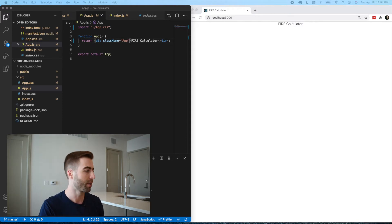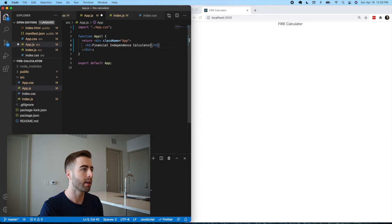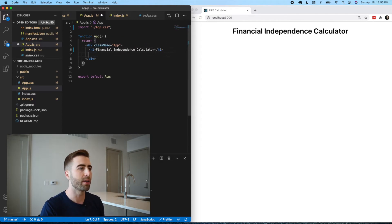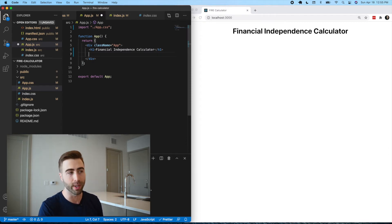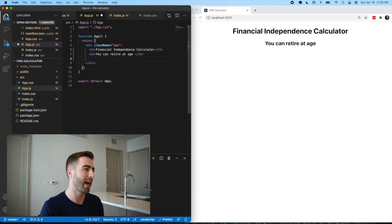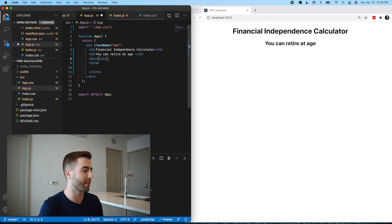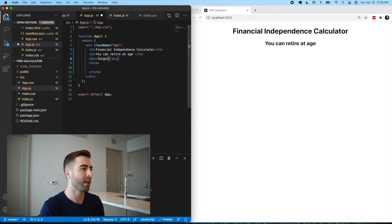It'll make sense to first start with the HTML to see how we want to structure the calculator, then we can deal with handling the inputs. We might want an H1 to describe what this is — 'Financial Independence Calculator.' Then we want a section with an H2 saying 'you can retire at age,' leaving that blank for now. Above the form, a simple div for the target retirement amount, leaving that blank as well.